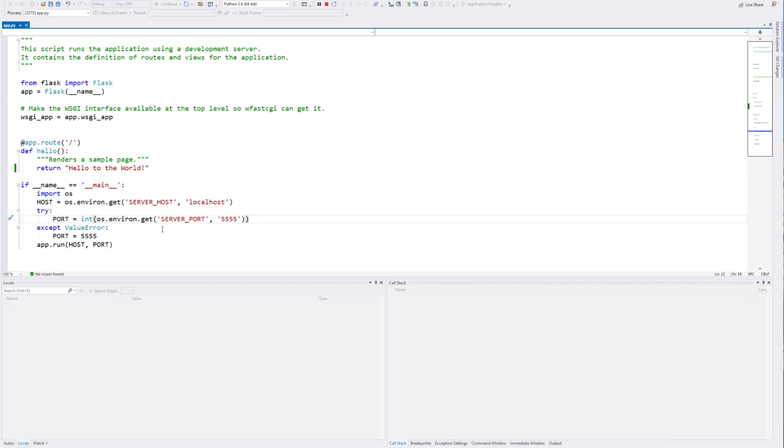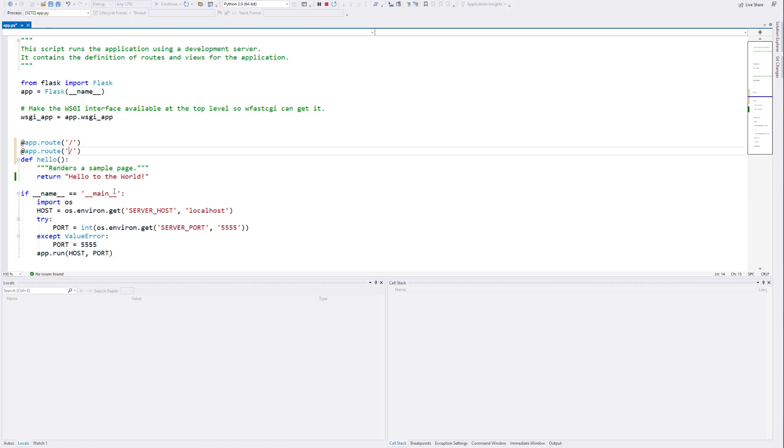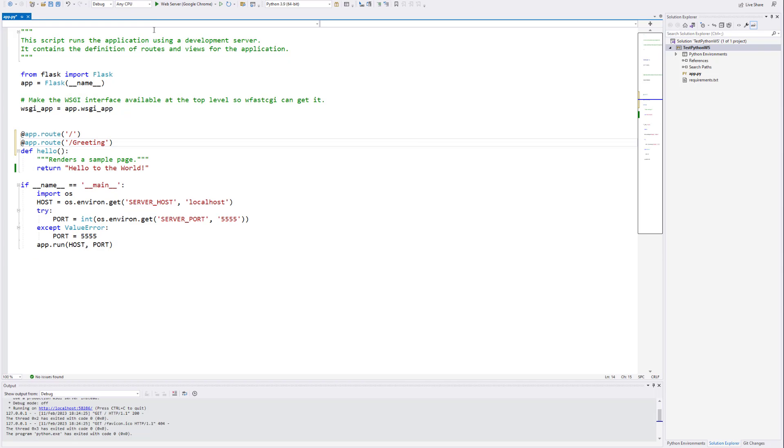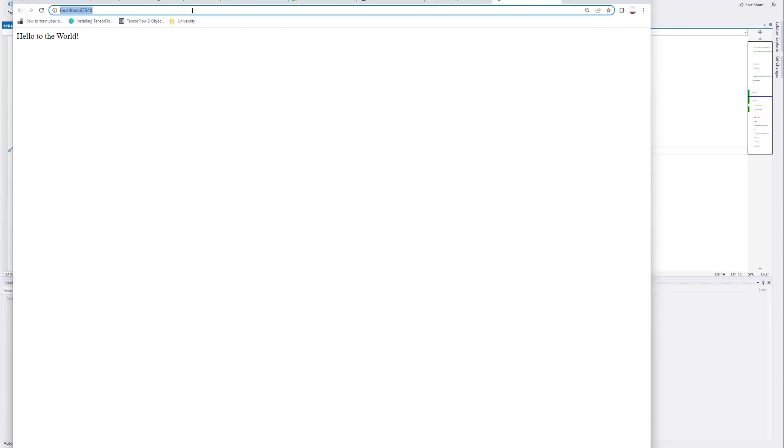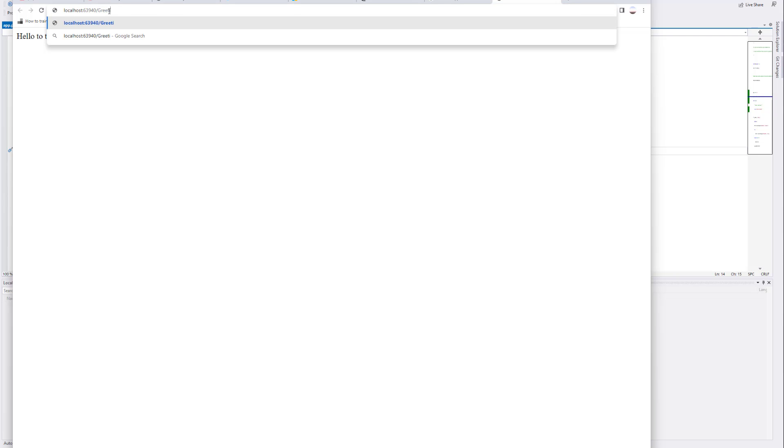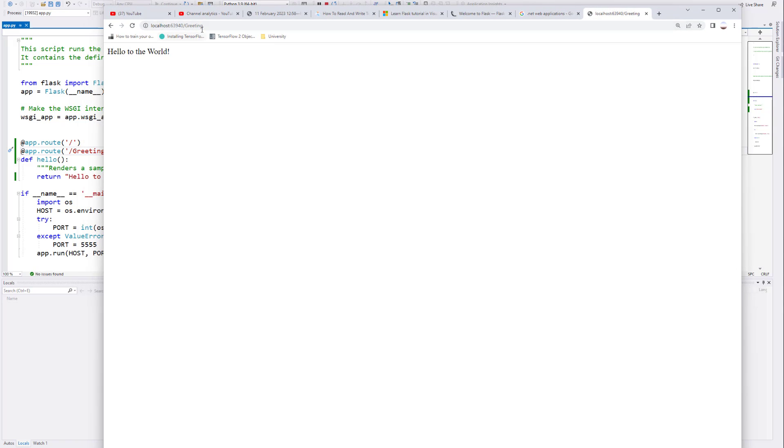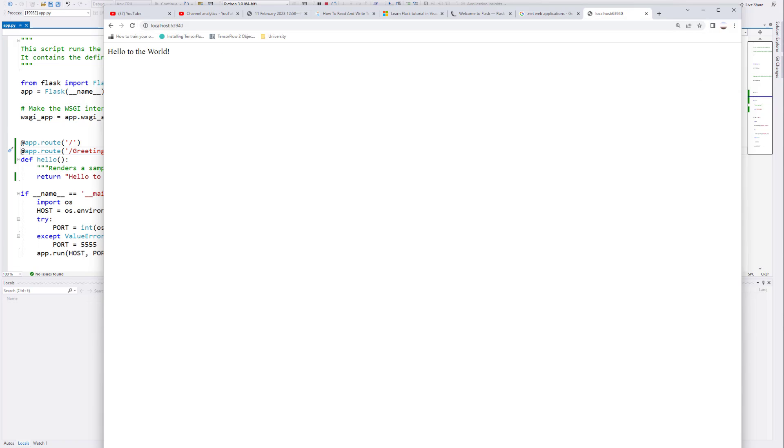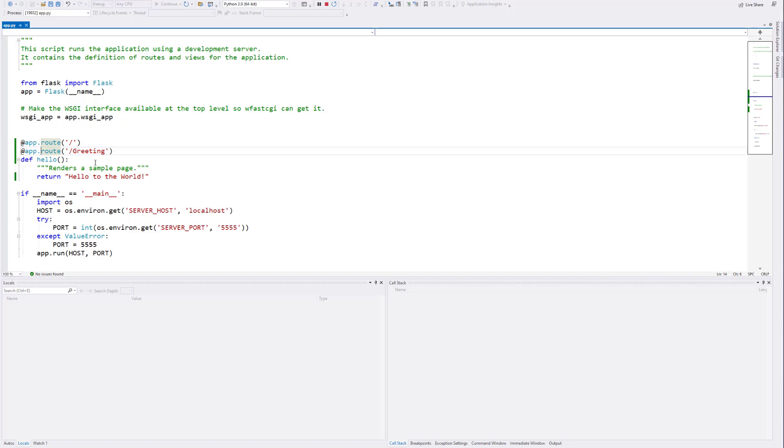Now we could have a route on here, a different route. We could do, for example, we could call it greeting, something like that. Let's run this again. Now, by default, it's just going to go to the route. But if I do slash greeting, it will also resolve to that same location. You didn't really see it resolved there, but it did. Either one of those two will work fine. So if you wanted to add additional endpoints, you just add these chunks of code with these annotations to be able to do that.